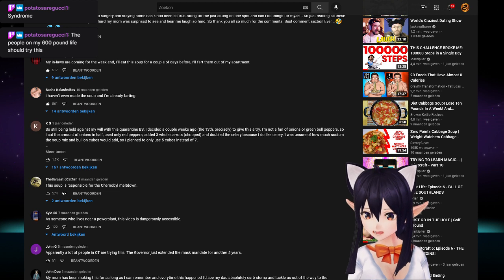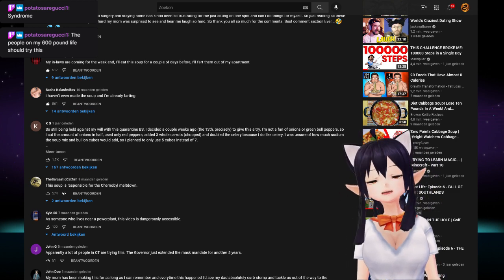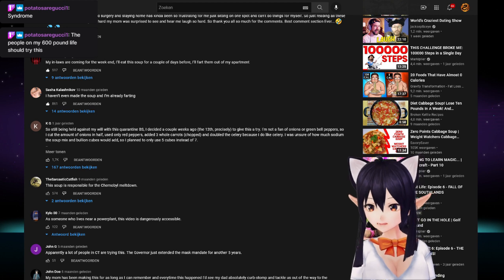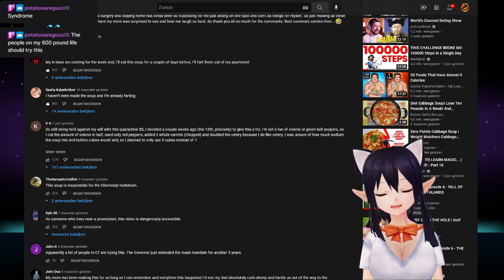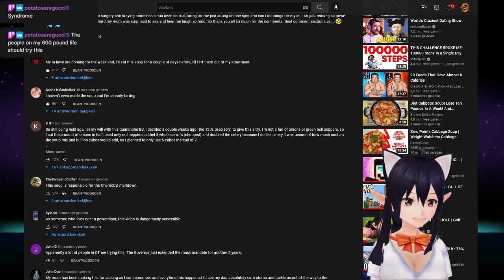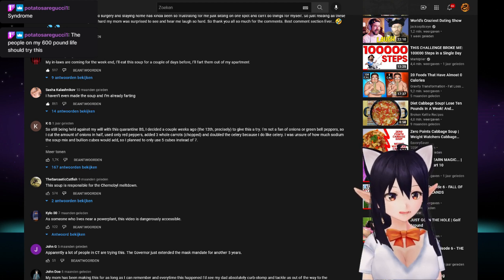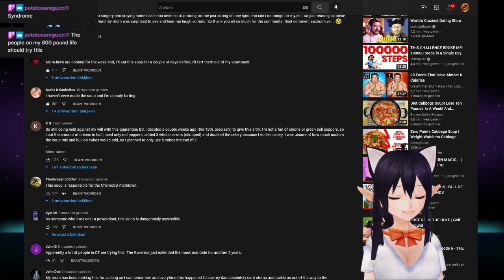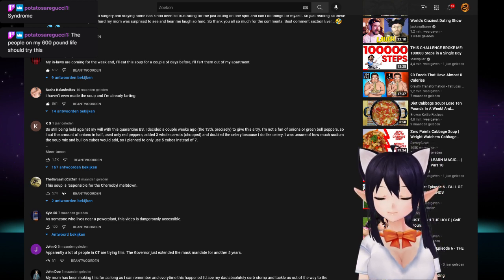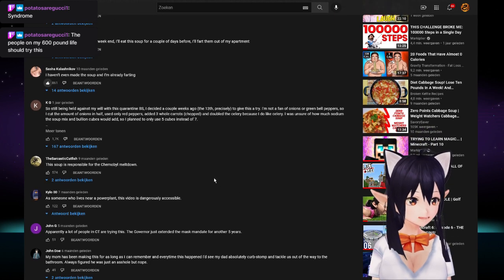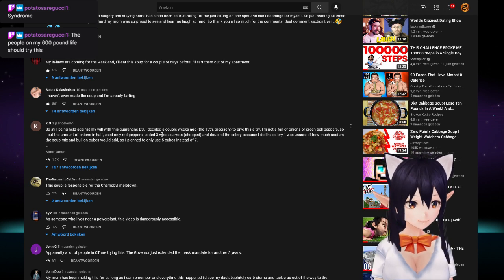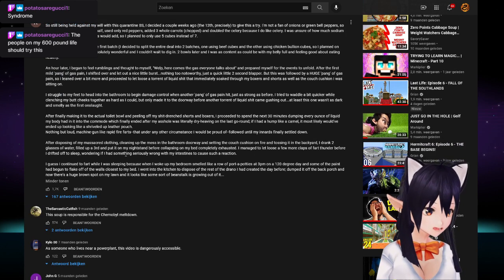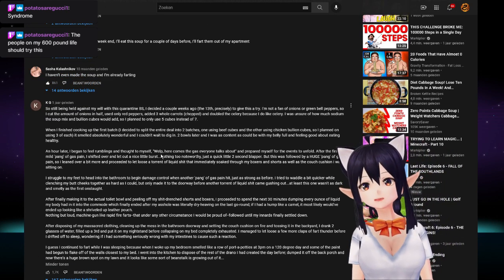This dude went home after he had surgery because of the military. He had seen some bad shit, but then he saw the comments of people who had even worse shits. My in-laws are coming for the weekend, I'll eat this soup for a couple of days before, I'll fart them out of the apartment. Okay, this is a great comment. This has to be good. Wait.